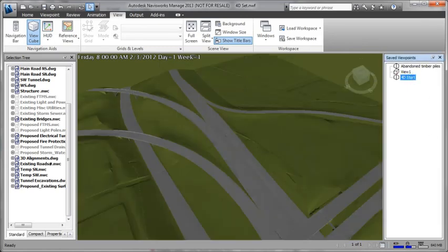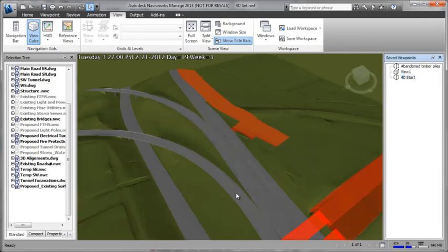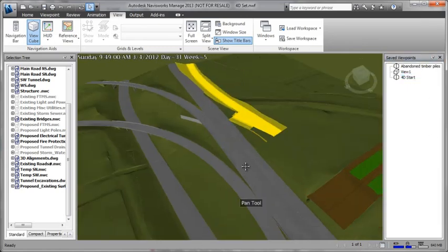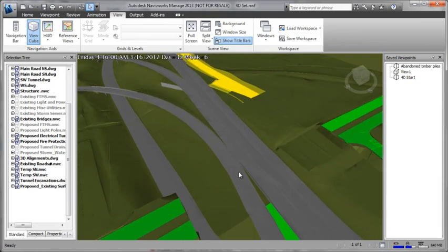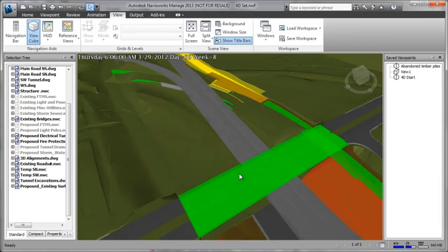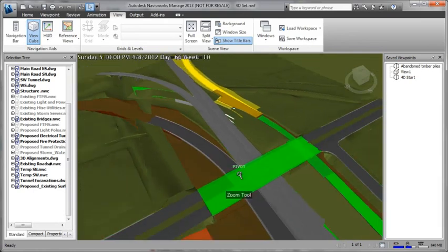When it is time to break ground, enhanced 3D models can be used to sequence construction activities and guide construction equipment.